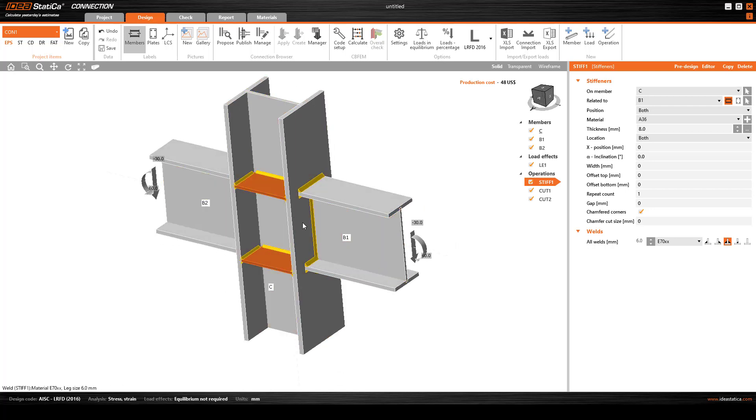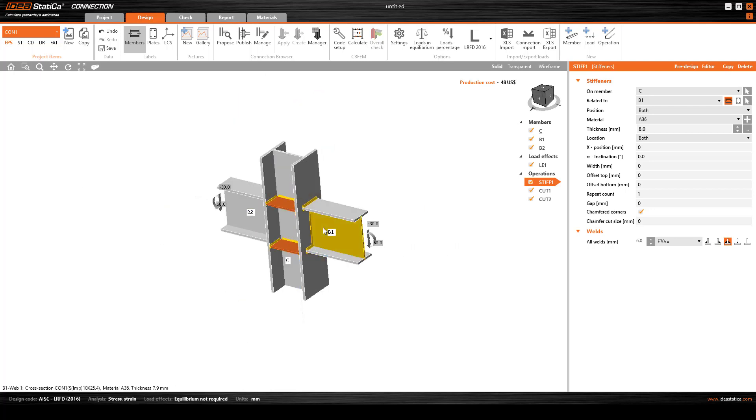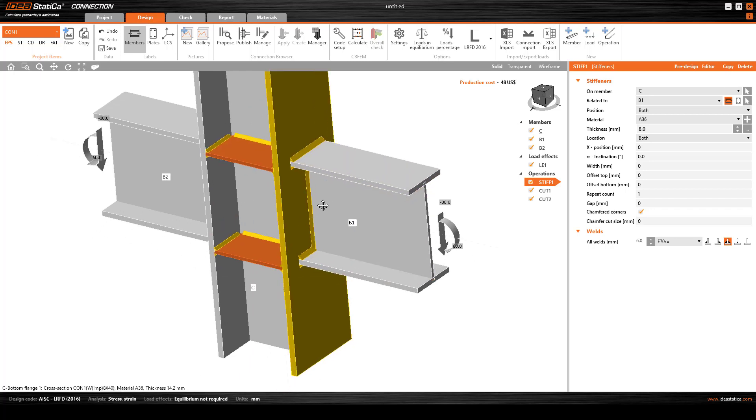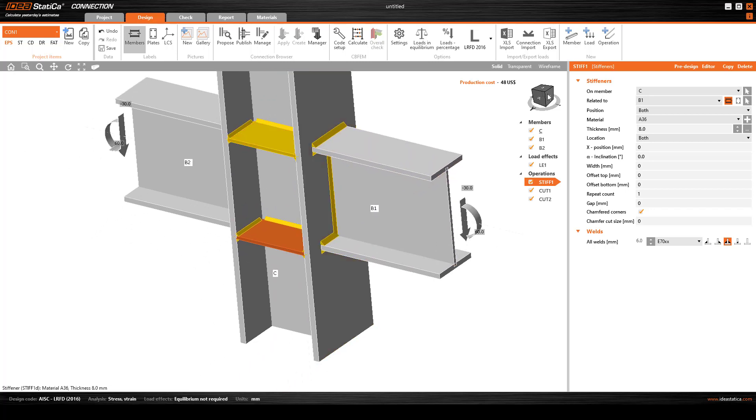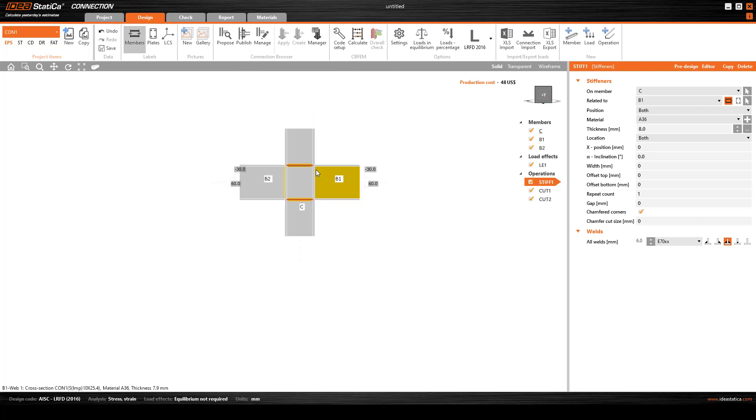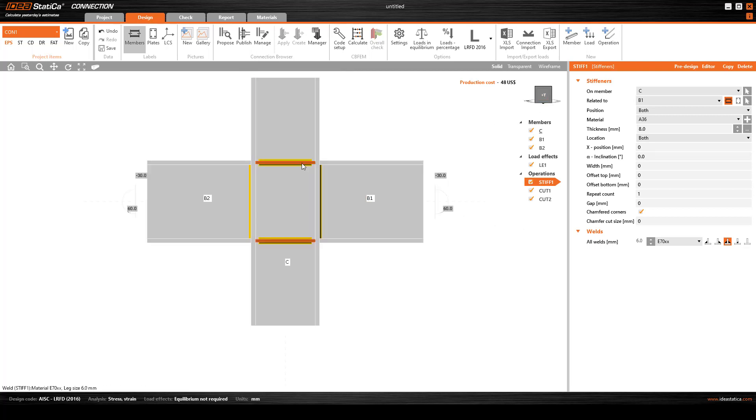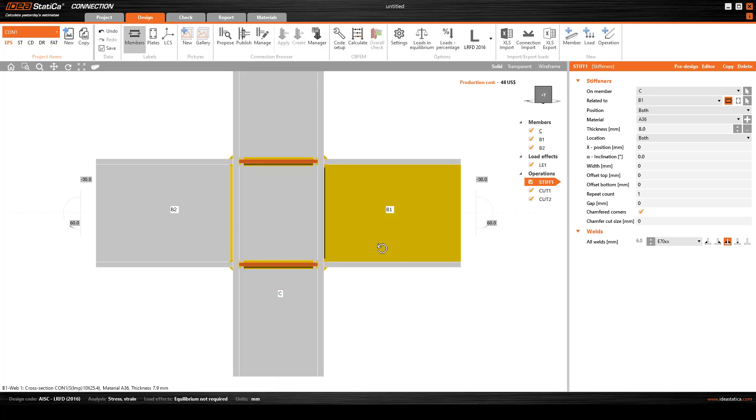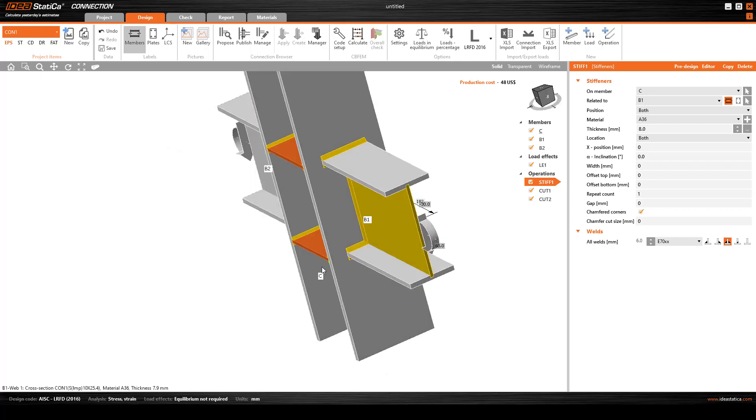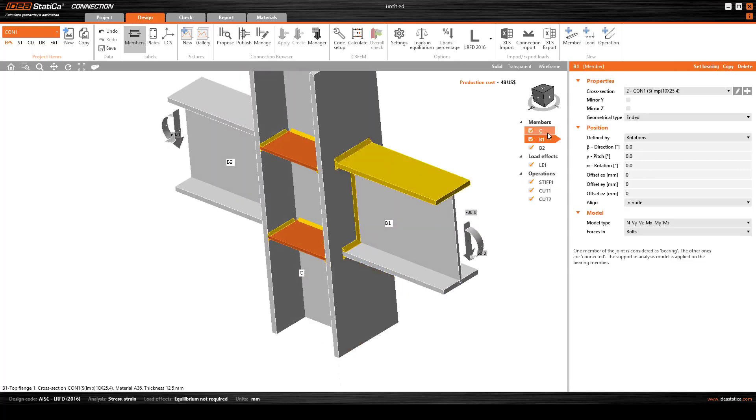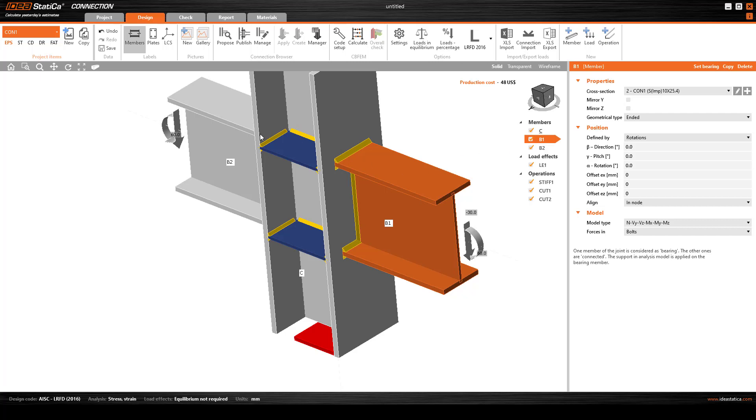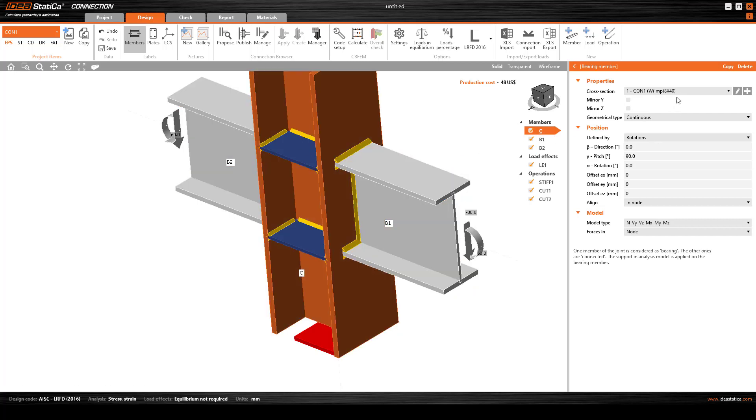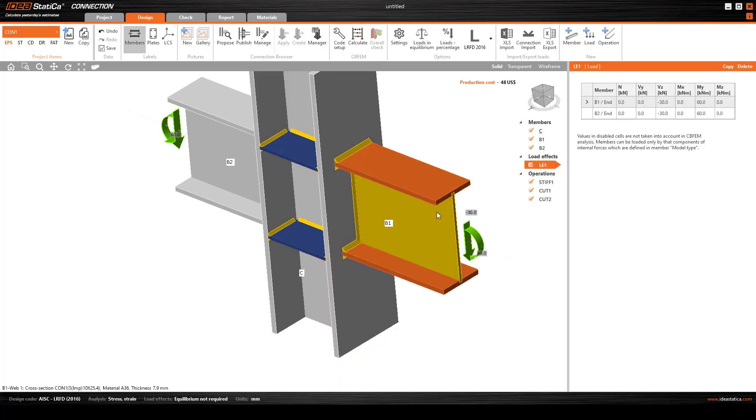Now let's see how this is connected. We have two members and also creating stiffeners which are in the same layer with beam flanges. We can check this is the first member, this is the second member, and this is the column using different cross-sections.